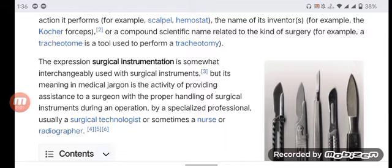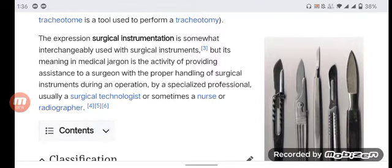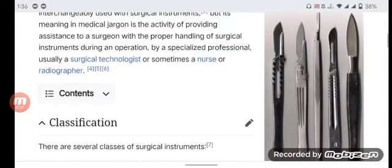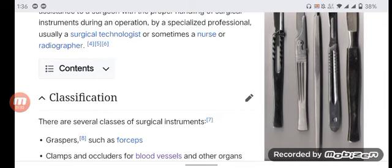The expression surgical instrumentation is somewhat interchangeably used with surgical instruments, but its meaning in medical jargon is the activity of providing assistance to a surgeon with the proper handling of surgical instruments during an operation by a specialist professional, usually a surgical technologist, or sometimes a nurse or radiographer.